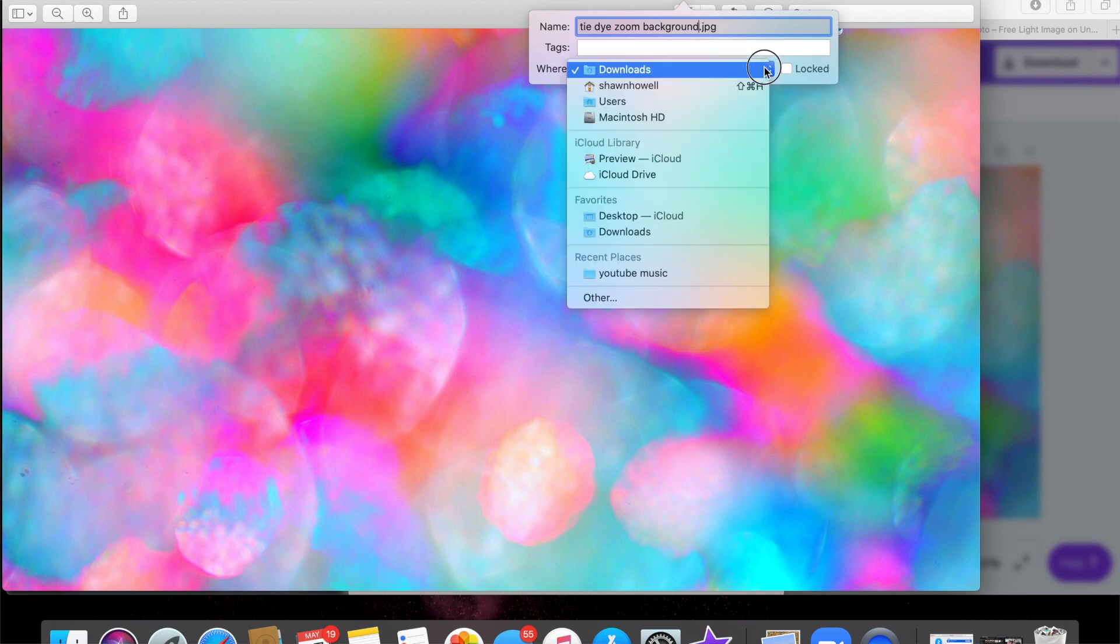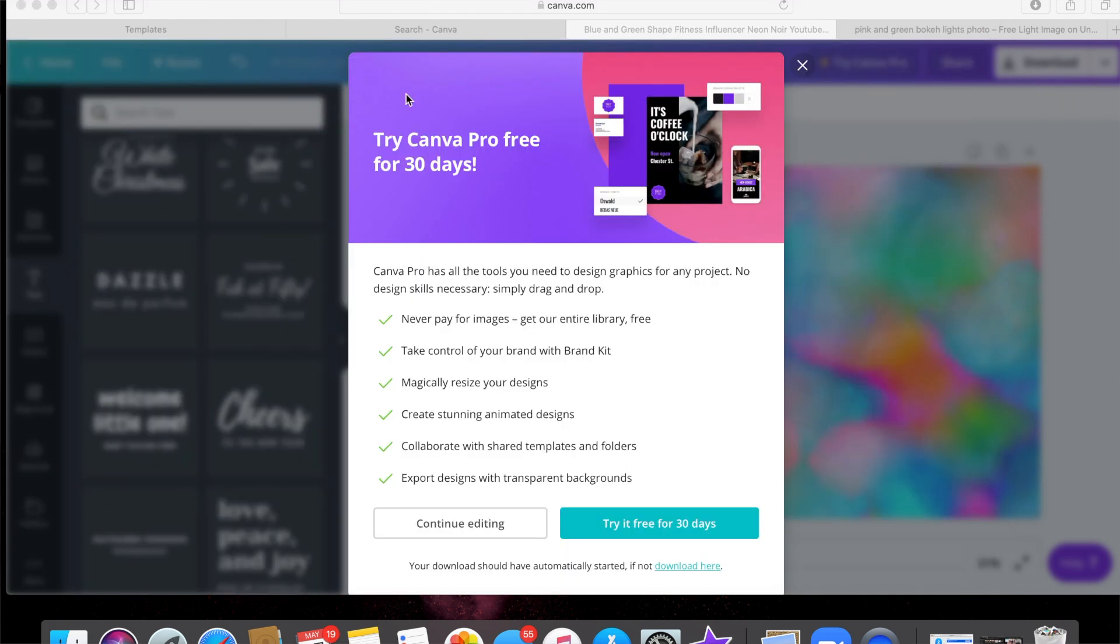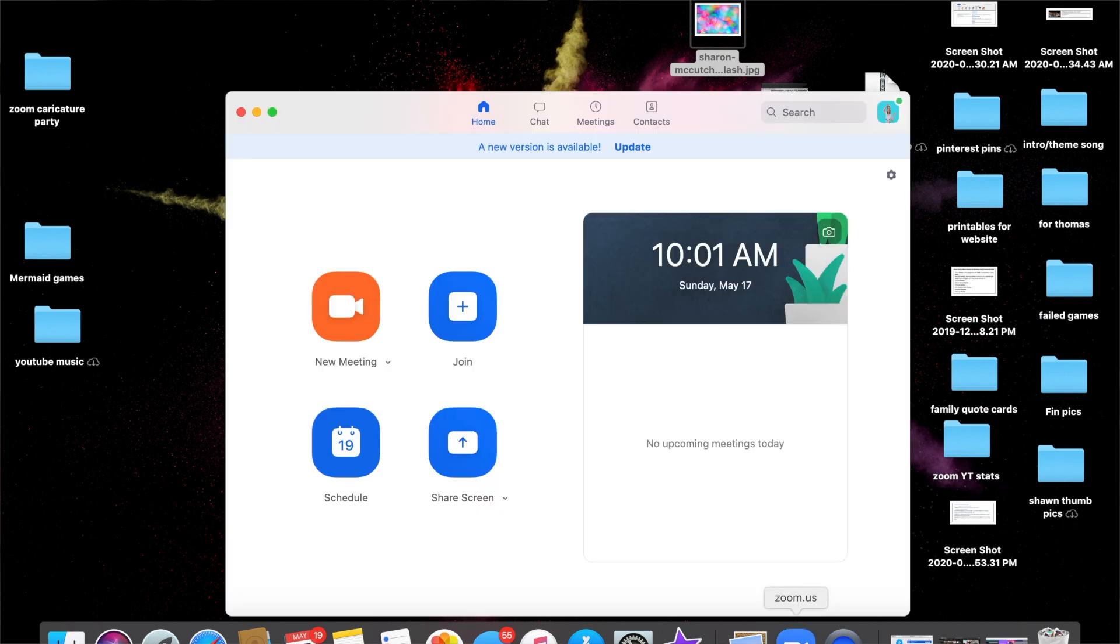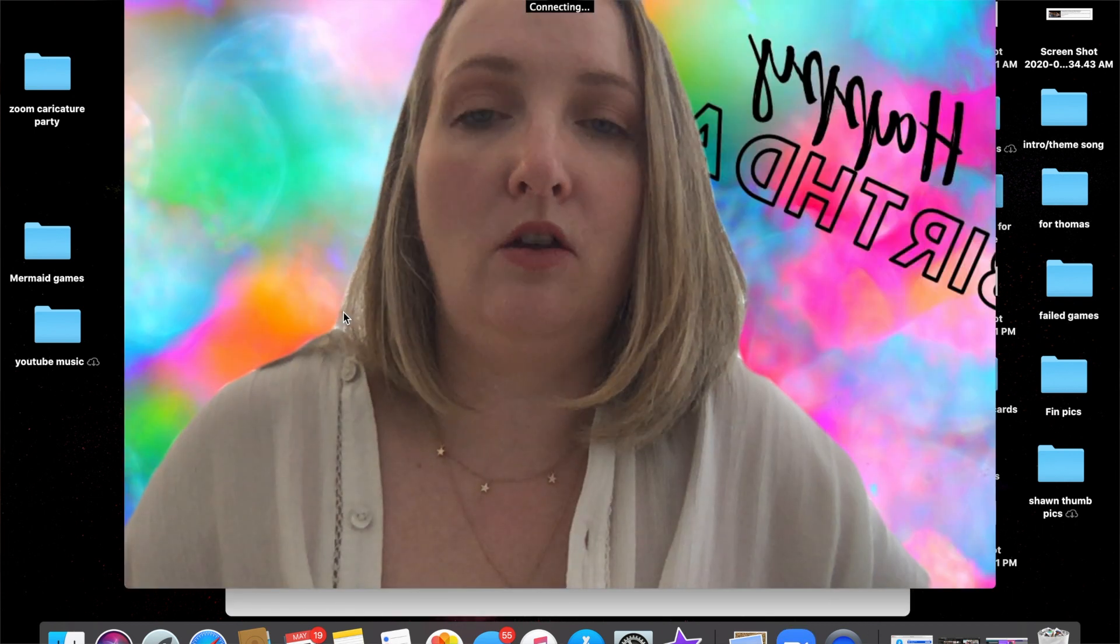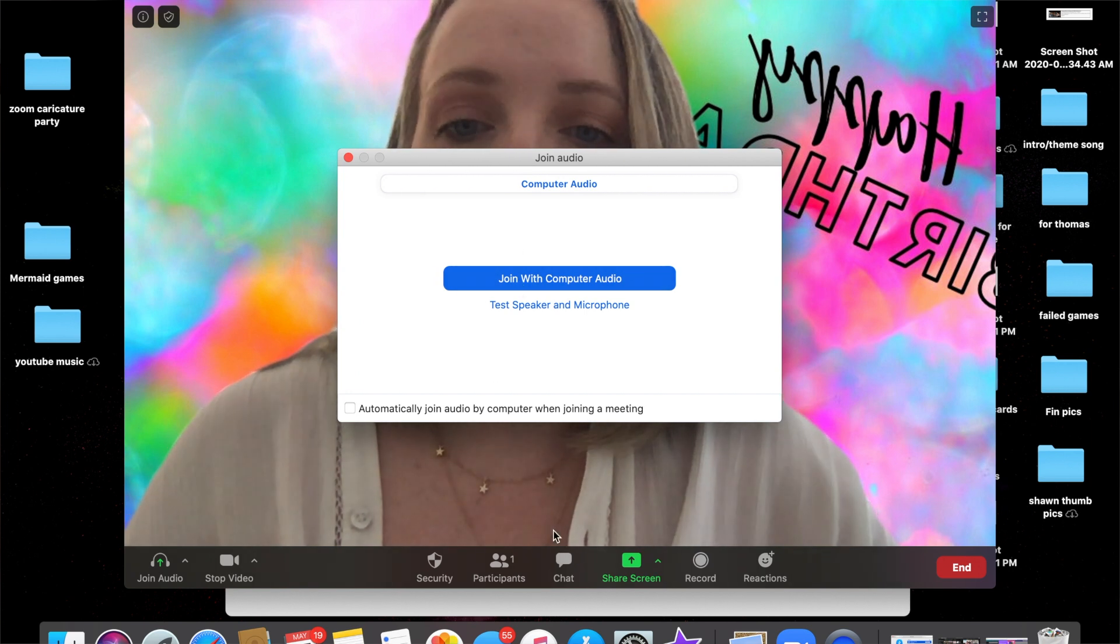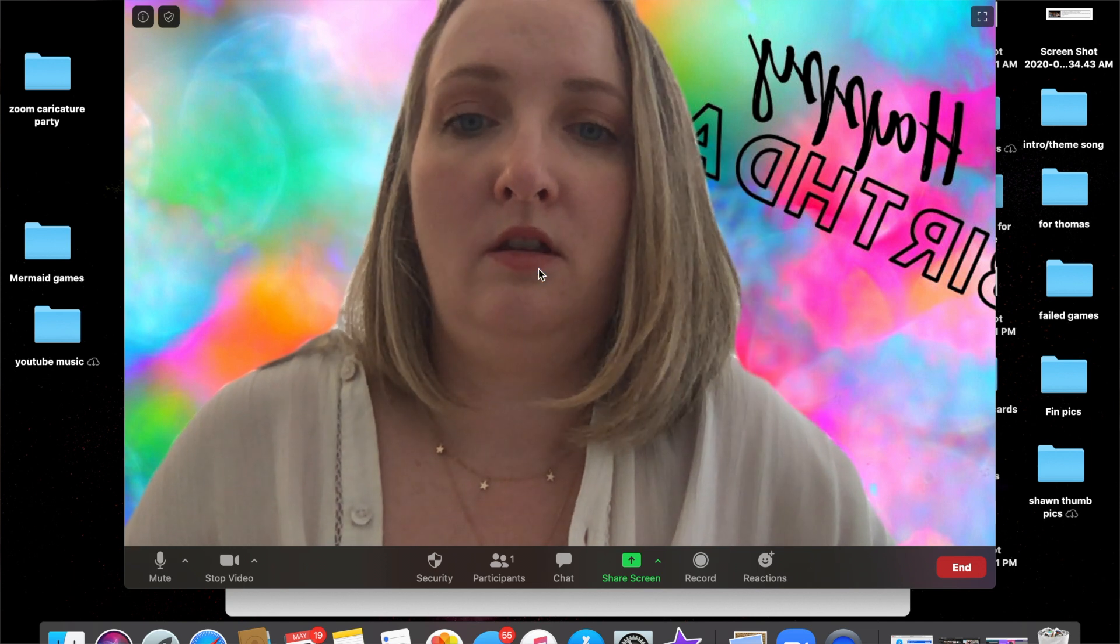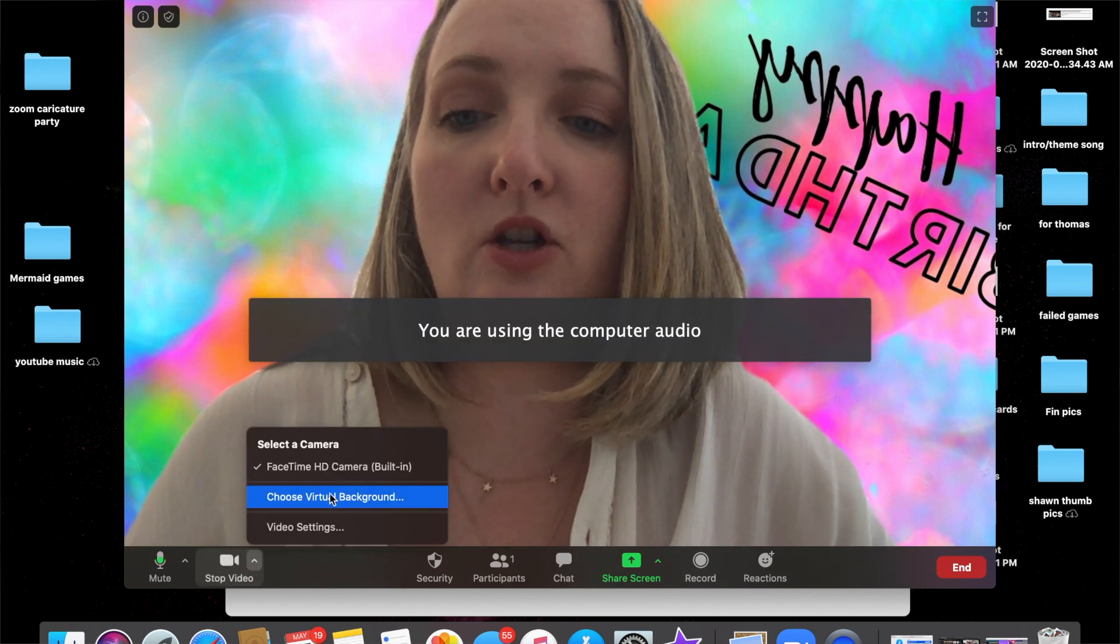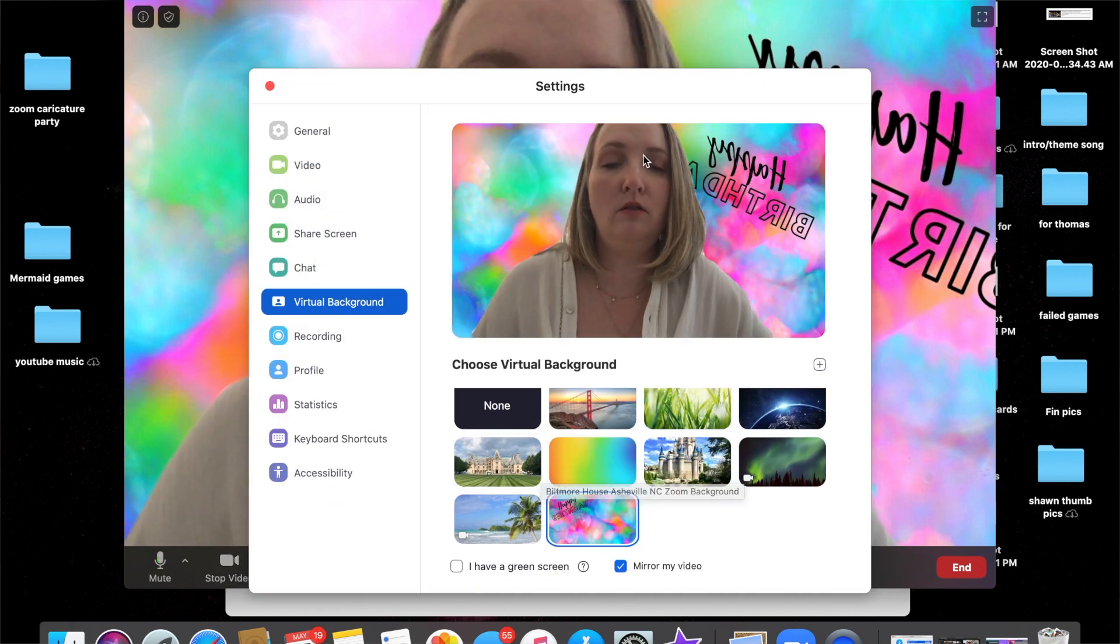And then we're going to put that on our desktop. Okay, so once we have that, then we're going to go to the Zoom app. We're going to start a meeting with ourself. All right, I already have a background on here. Okay, so we're going to change our background. You go down here to choose virtual background.